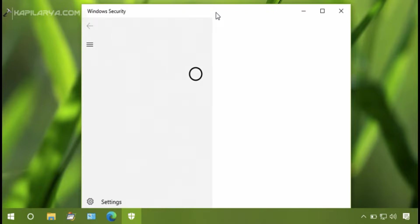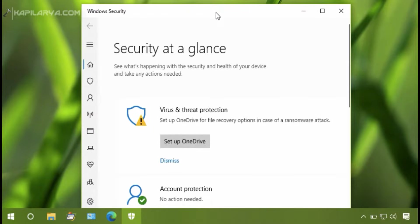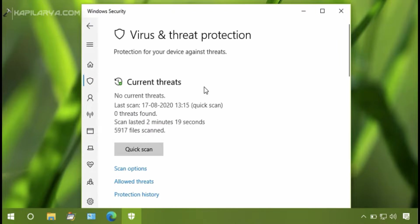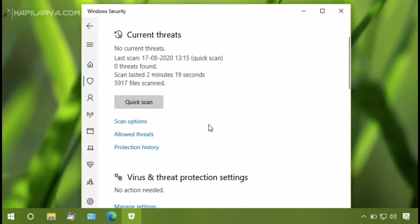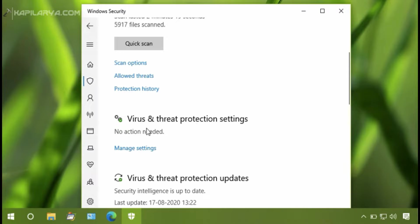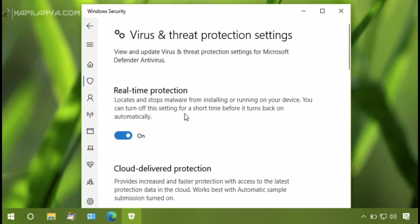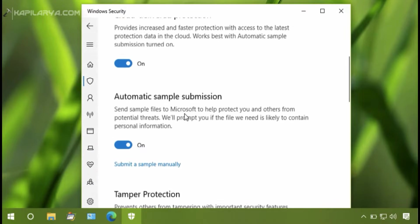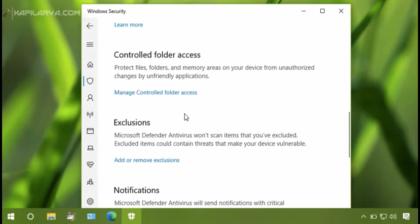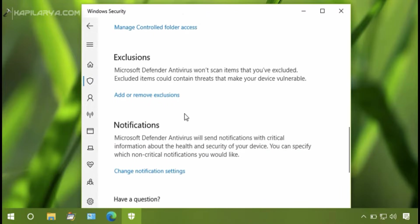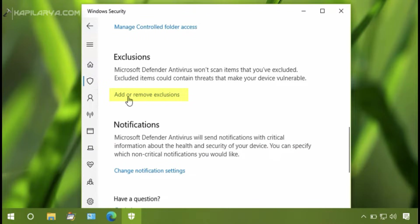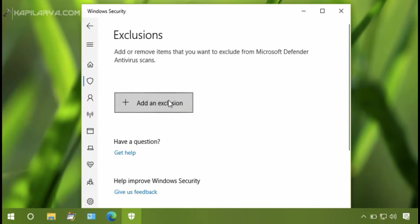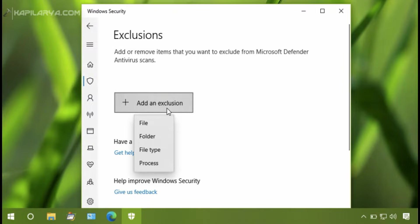Sometimes it is Windows Defender, sometimes it is Windows Security. Go to Virus and Threat Protection section, then click Manage Settings under Virus and Threat Protection Settings. Next, find Exclusions and click Add or Remove Exclusions.